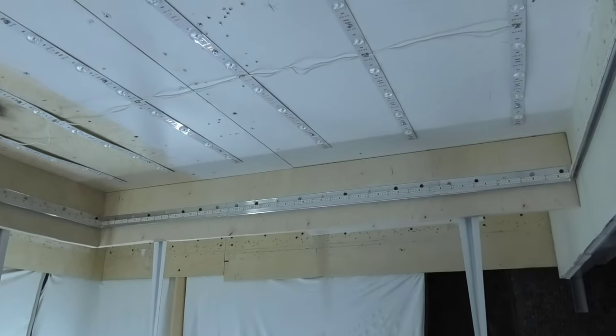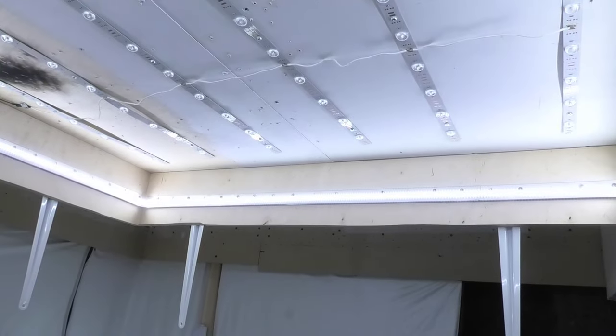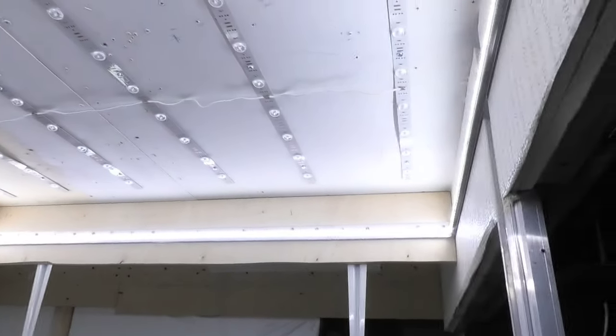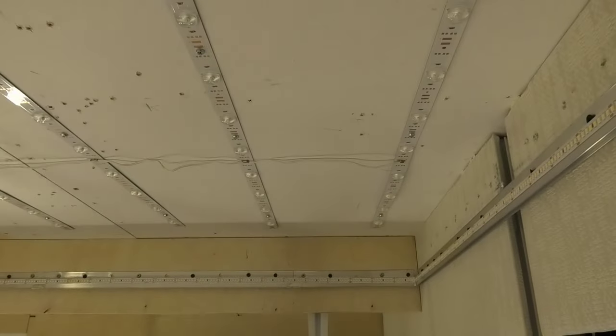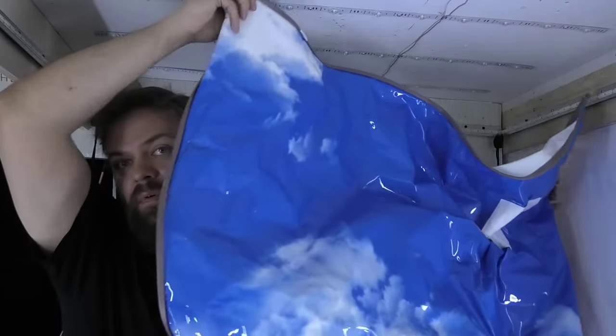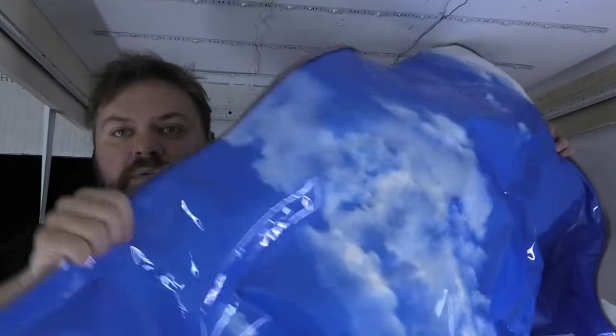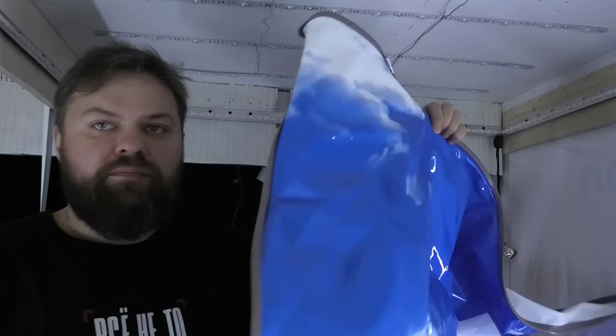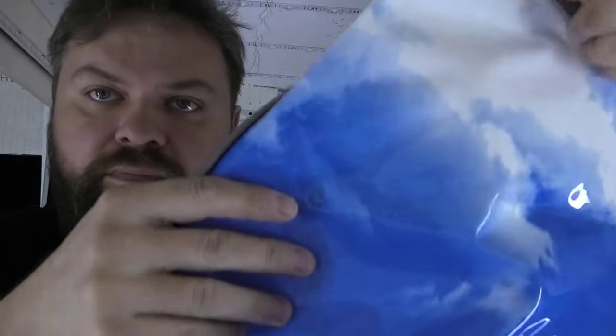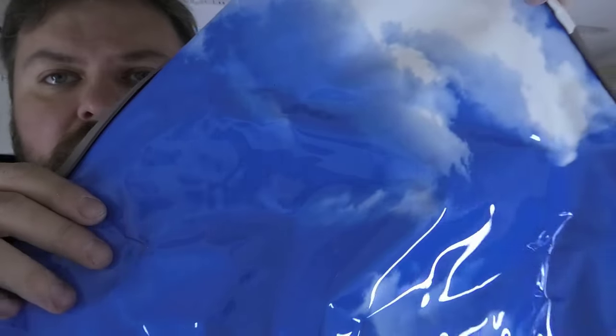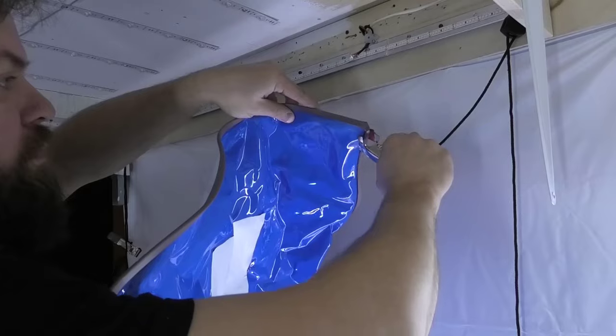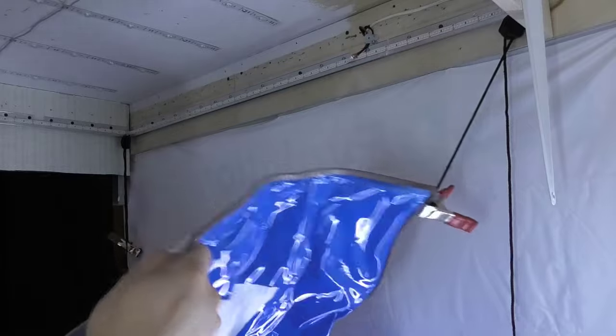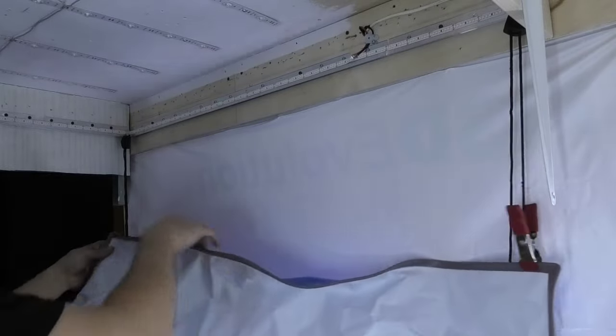Let's check how the LED strip works. Everything is ready to install the stretch ceiling. This is how the PVC ceiling with the image of the sky looks like. We fix the canvas in the corners of the room on special clothespins.